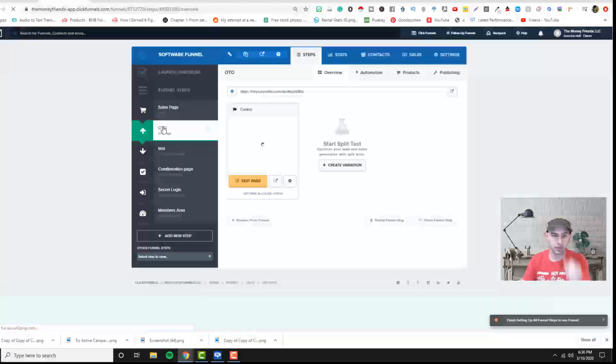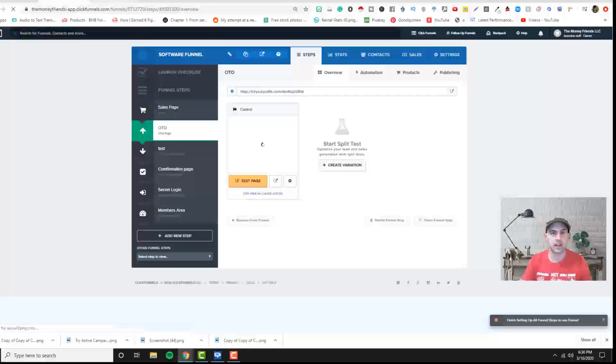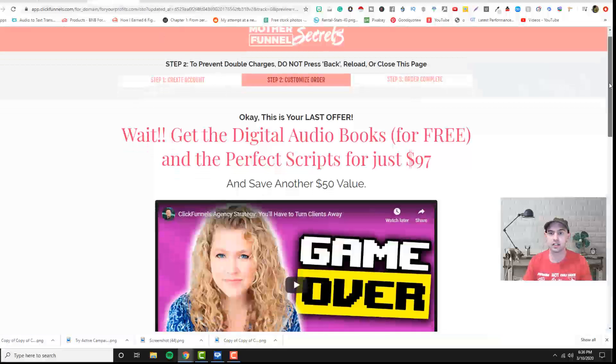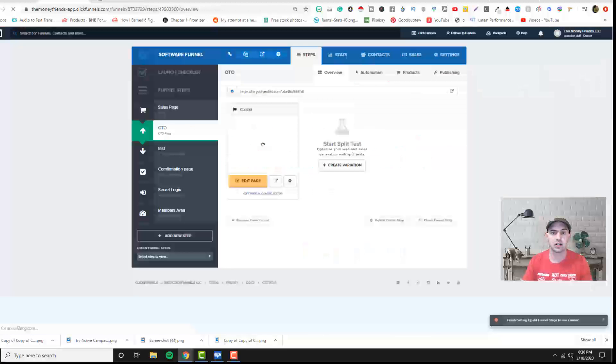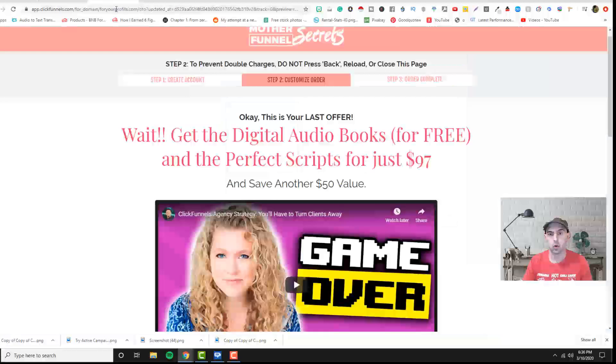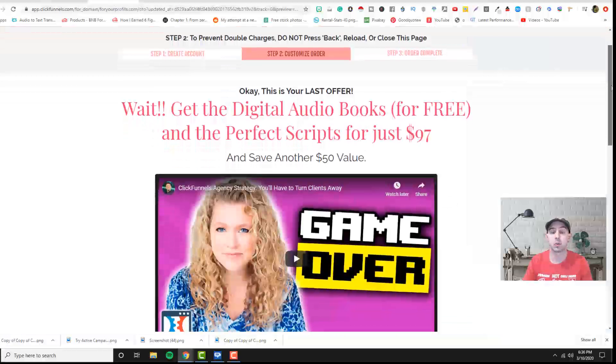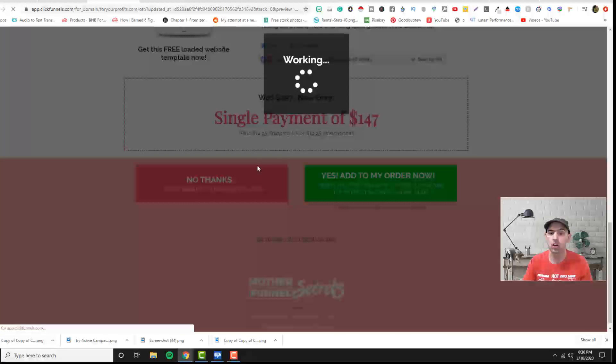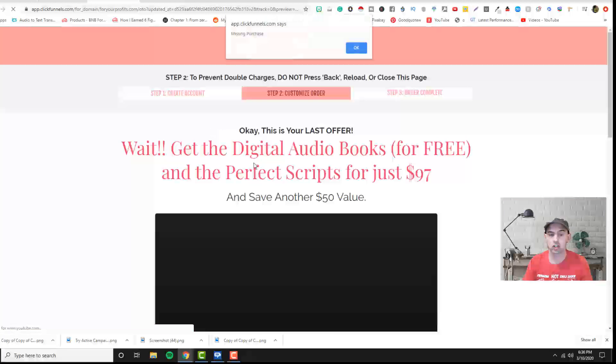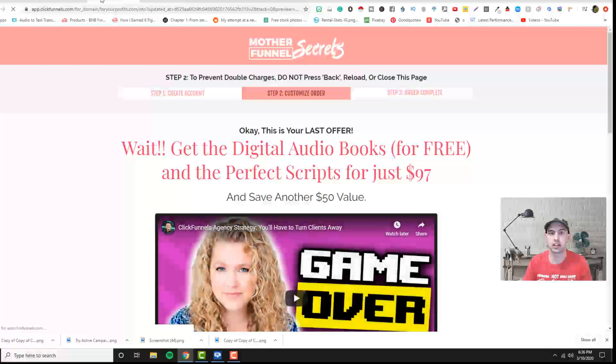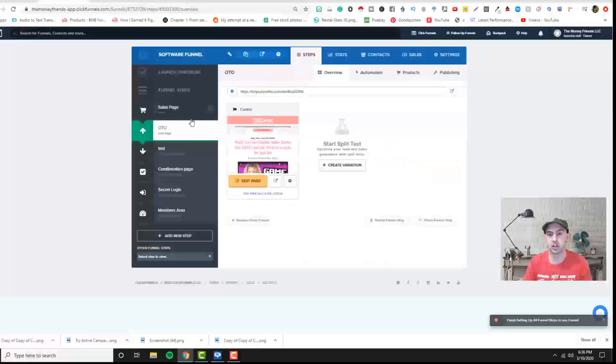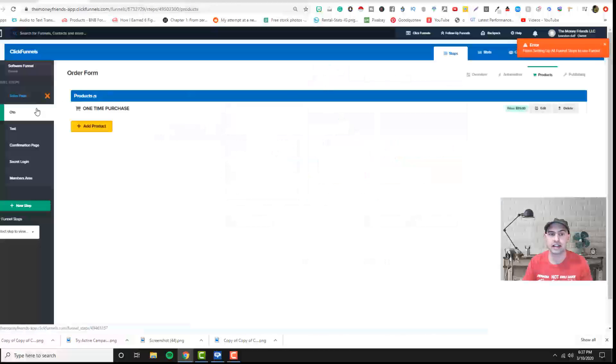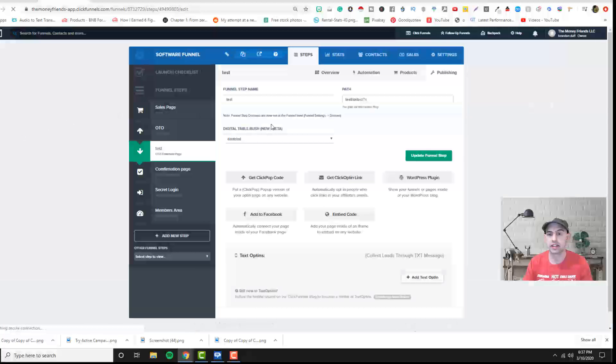So as you can see, when they click on this and this is the one time order form, if they click no, it'll not charge their credit card and it'll move them to the next page, which we've already added a purchase here. The next one would be the downsell.